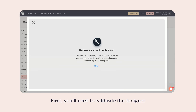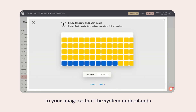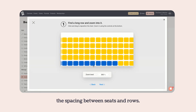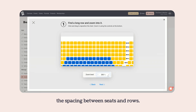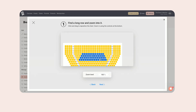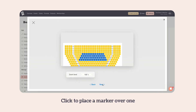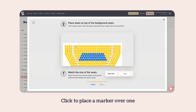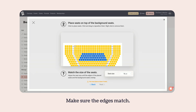First you'll need to calibrate the designer to your image so that the system understands the spacing between seats and rows. Click to place a marker over one of the seats in the image. Make sure the edges match.